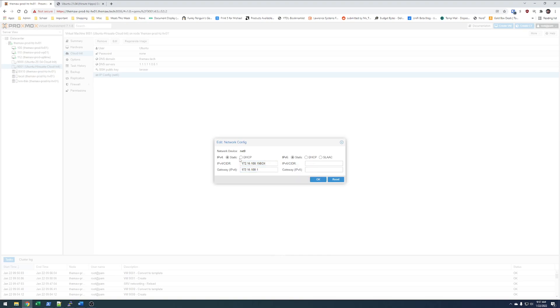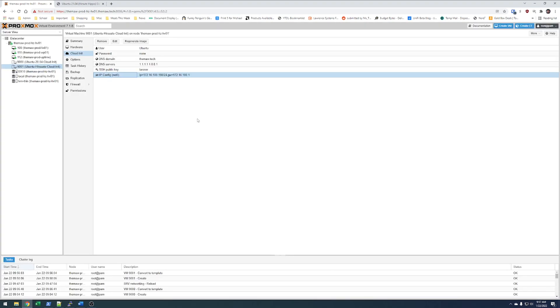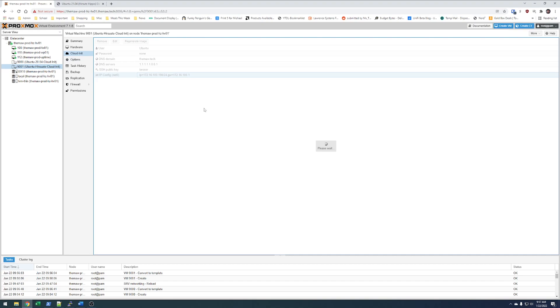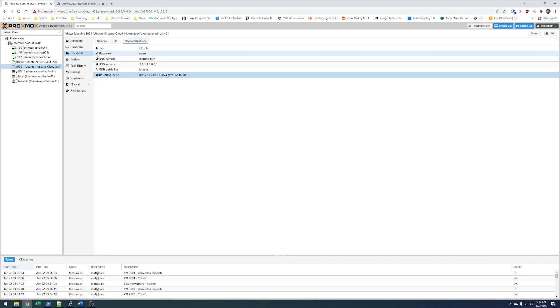I have had an issue in the past with DHCP. I don't know if that's been fixed. I'm going to hit regenerate image.